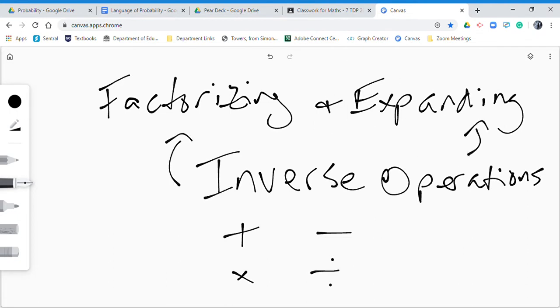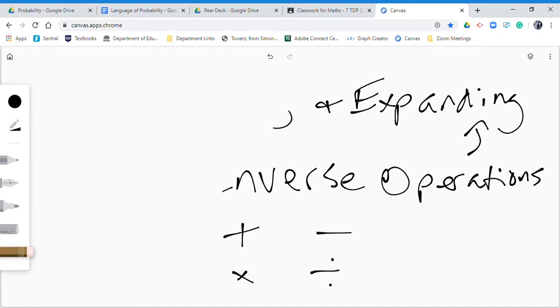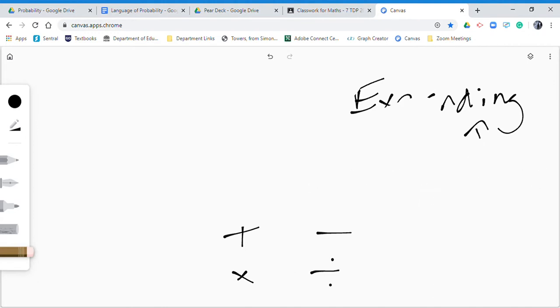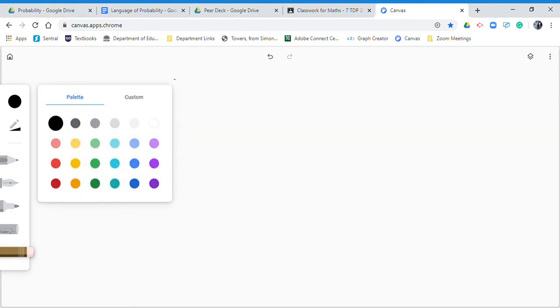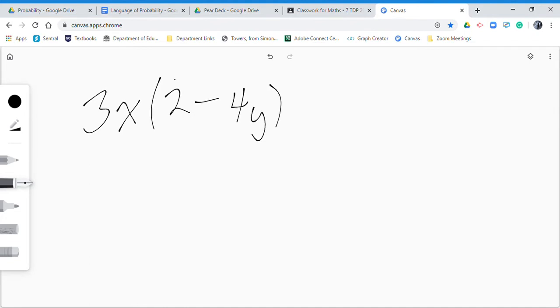To give you a big example of that, I'm going to show you moving forwards and backwards using the same idea. So if I gave you to start with 3x bracket 2 minus 4y and I told you to expand...